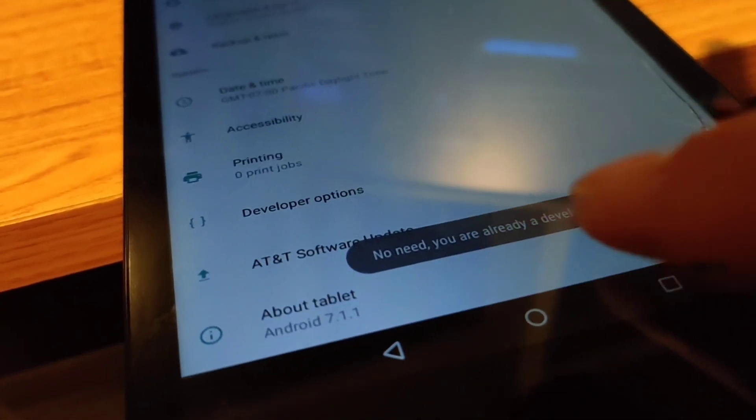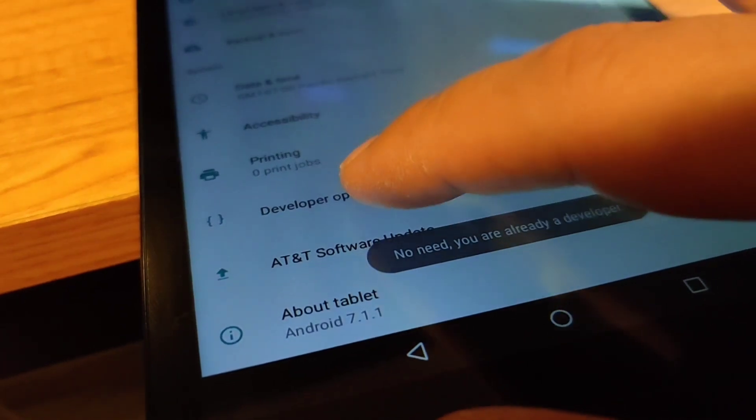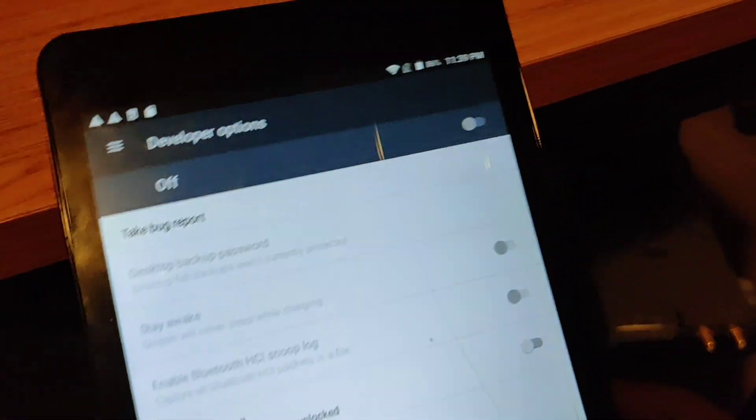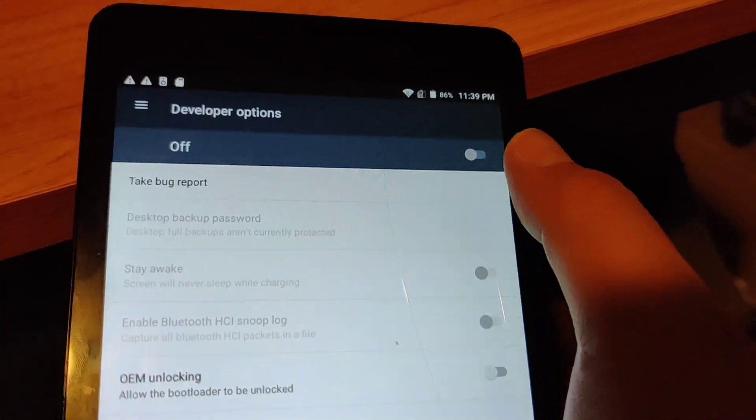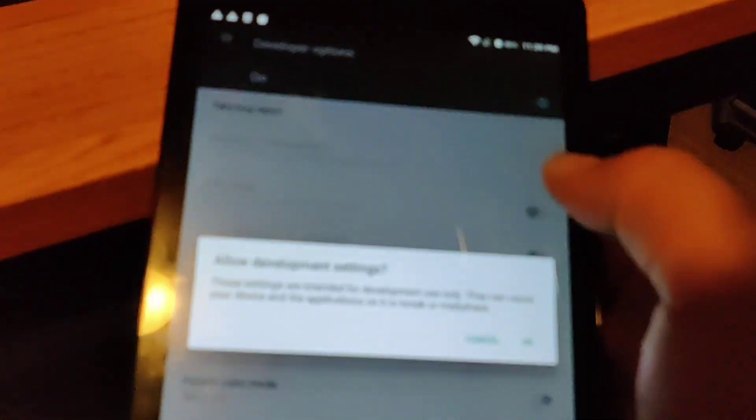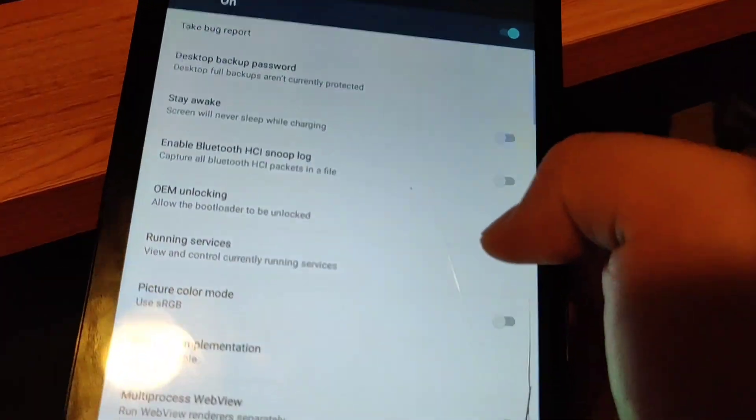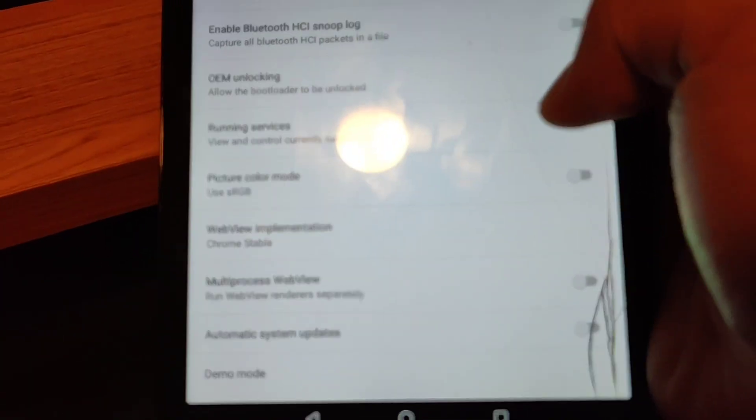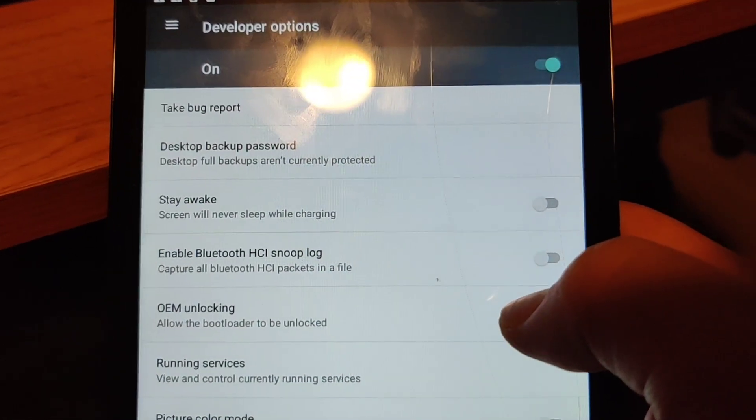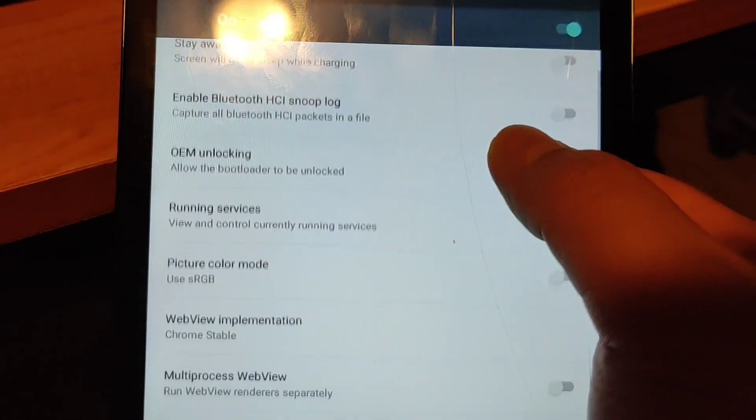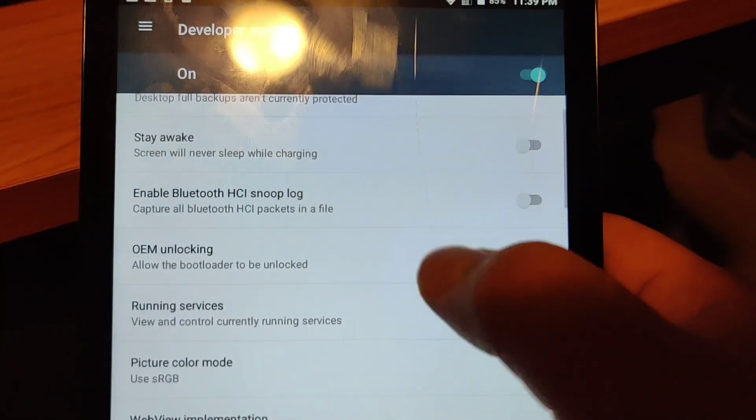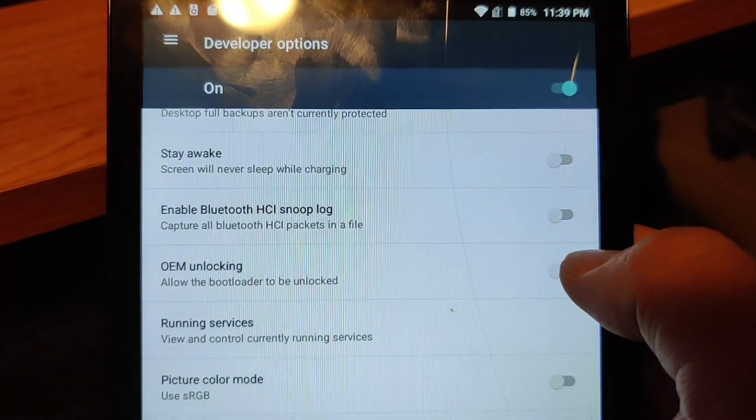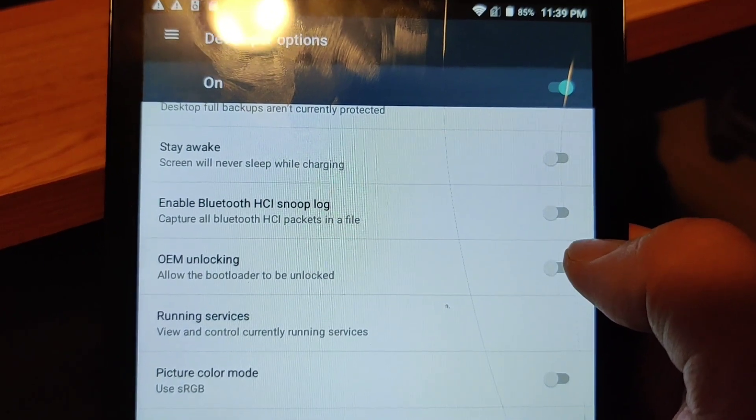Go back and then go into developer options. You'll need to enable developer options over here and then go to, sorry my phone's on the fritz, OEM unlocking over here. This needs to be turned on. If it isn't, I'm going to show you the error that you get when you try to boot into recovery.